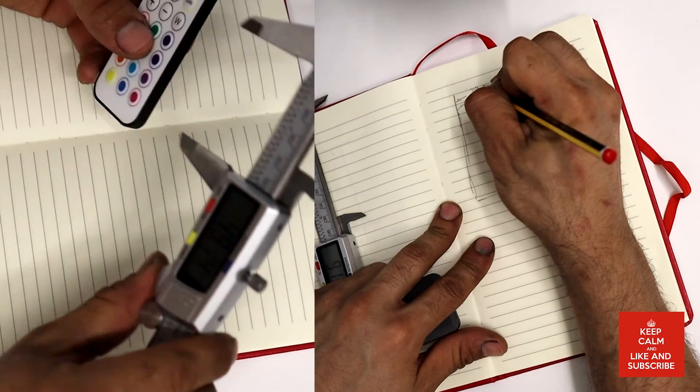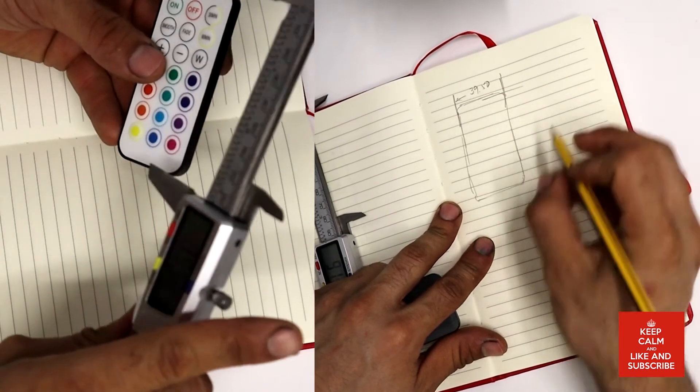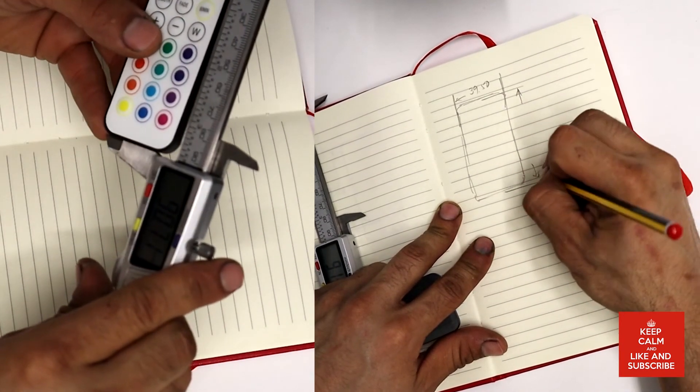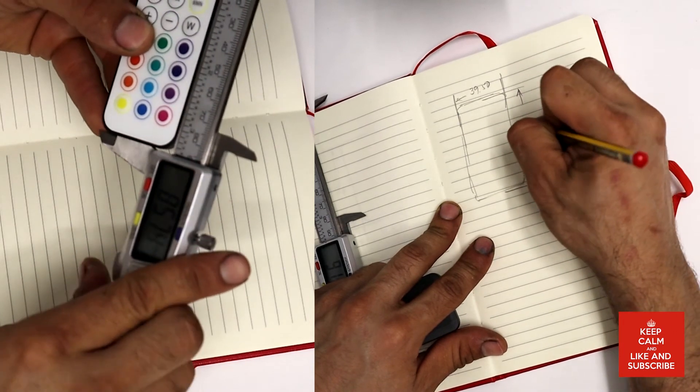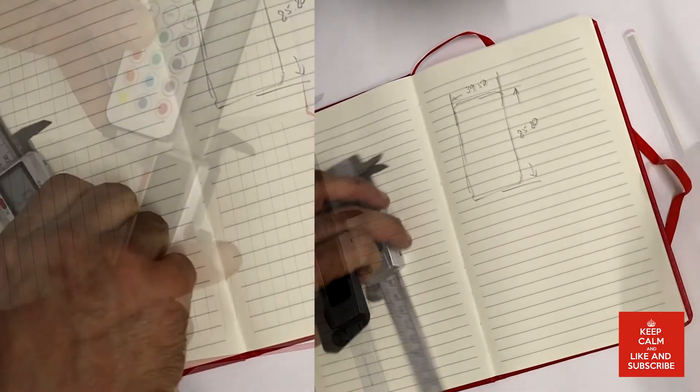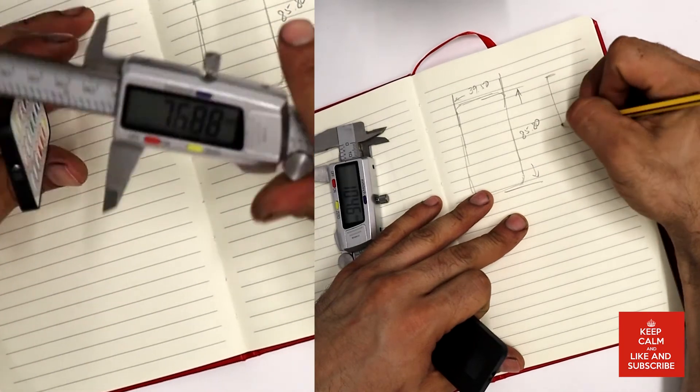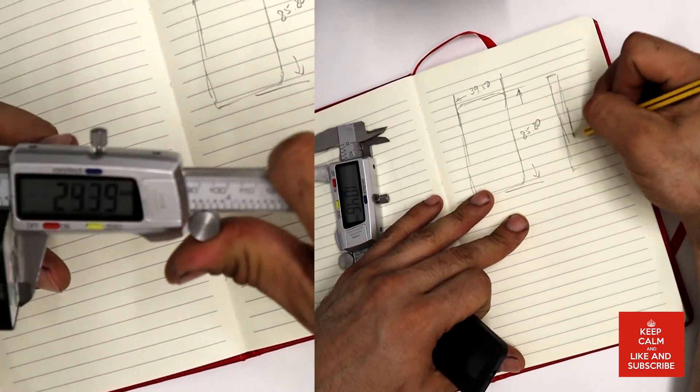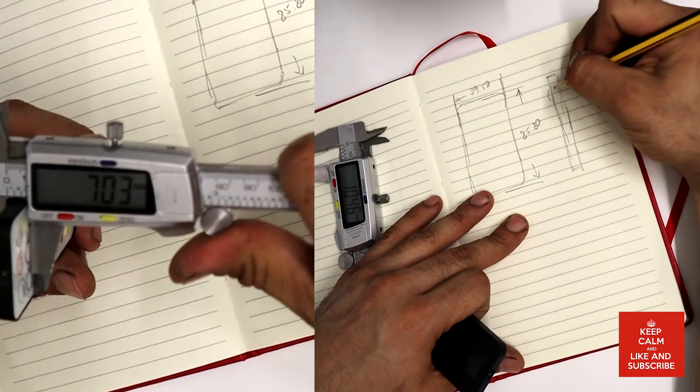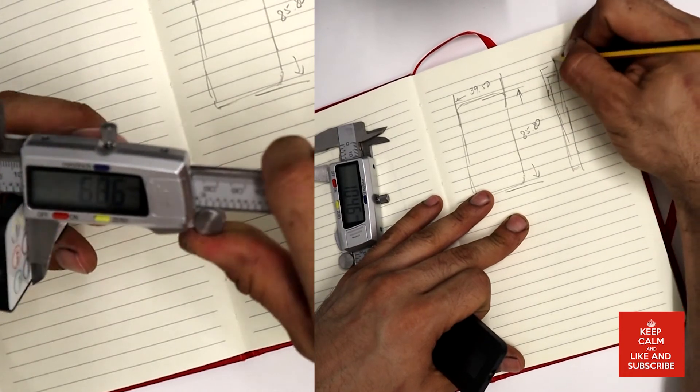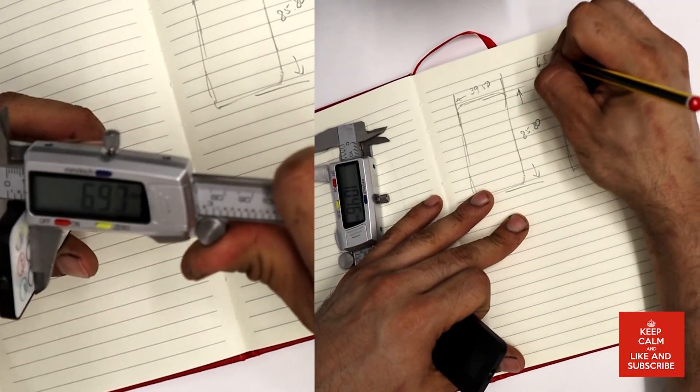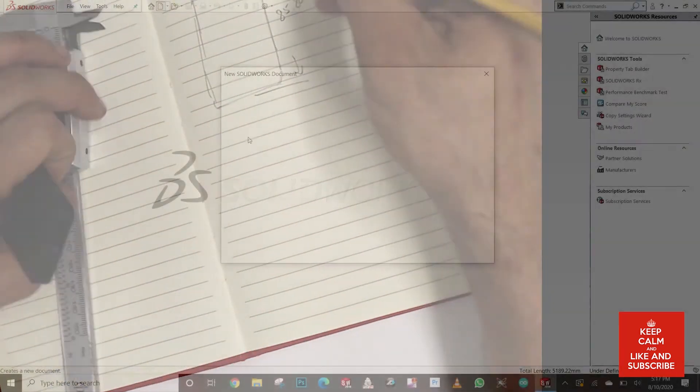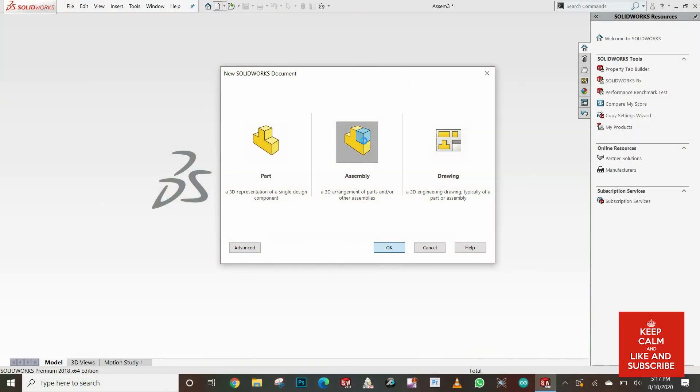First I grabbed the remote controller and took the three basic dimensions: height, width, and thickness. I took the thickness including the buttons so I will have more gap in the design.